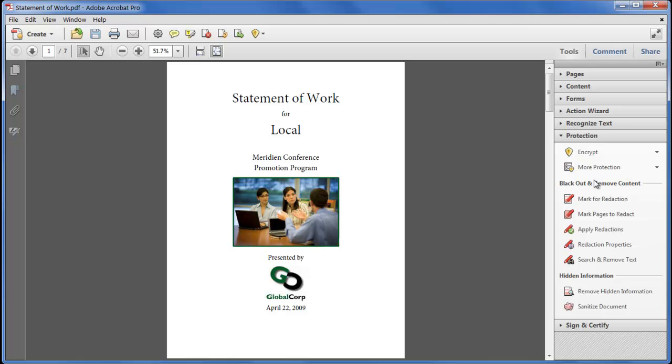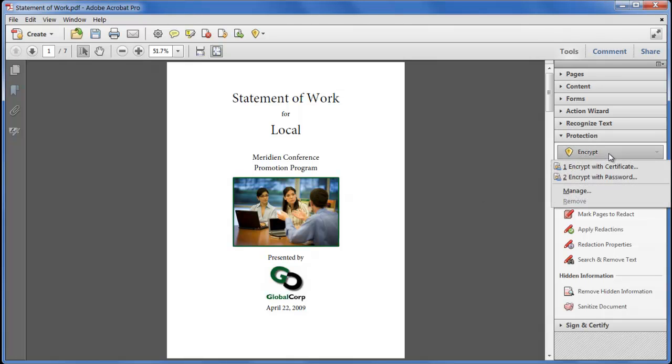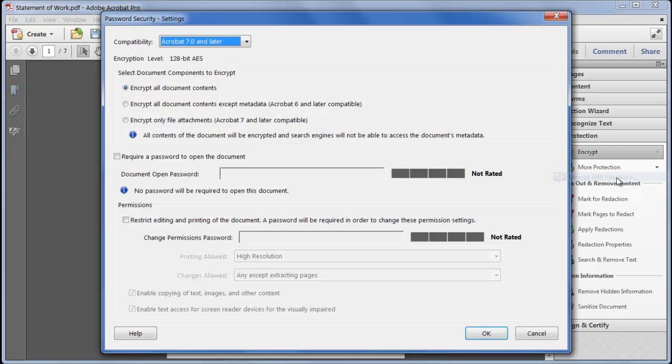Password-based encryption is the most commonly used method and the most widely supported in non-Adobe software plus it doesn't need any advanced knowledge as anyone who knows the password can open the file. The settings dialog for password protection has a number of important changes in Acrobat 10.